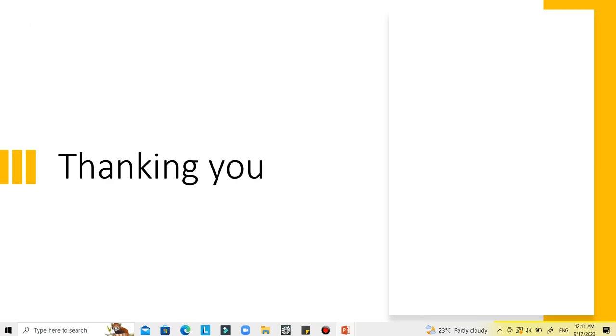Thanks for watching this video. Hope you enjoyed it. Please do subscribe to our YouTube channel for more such videos. Thank you so much.